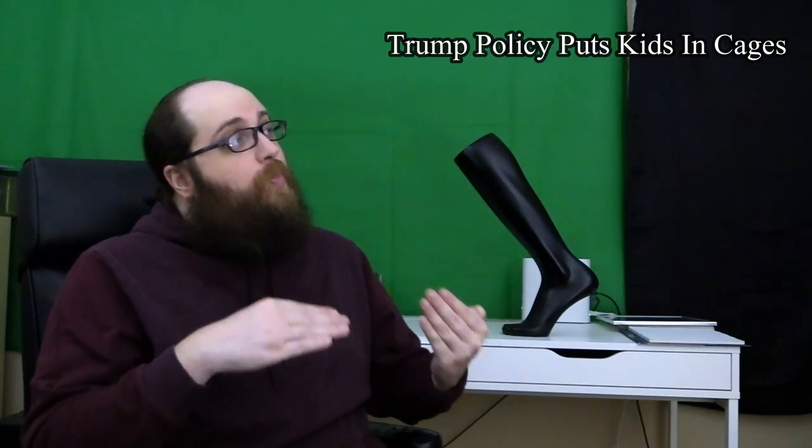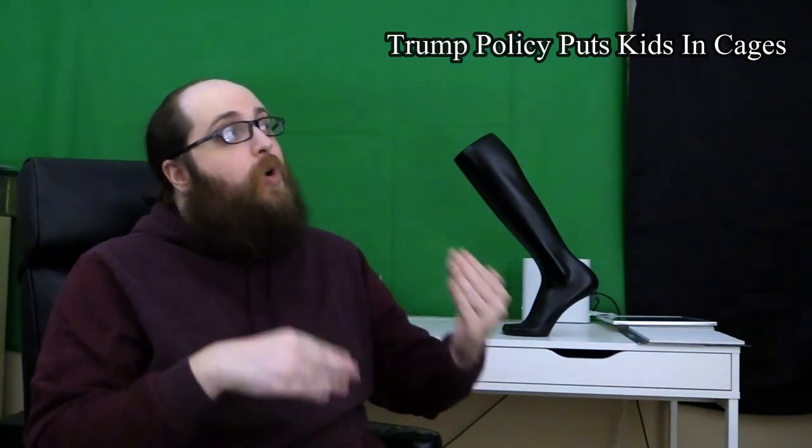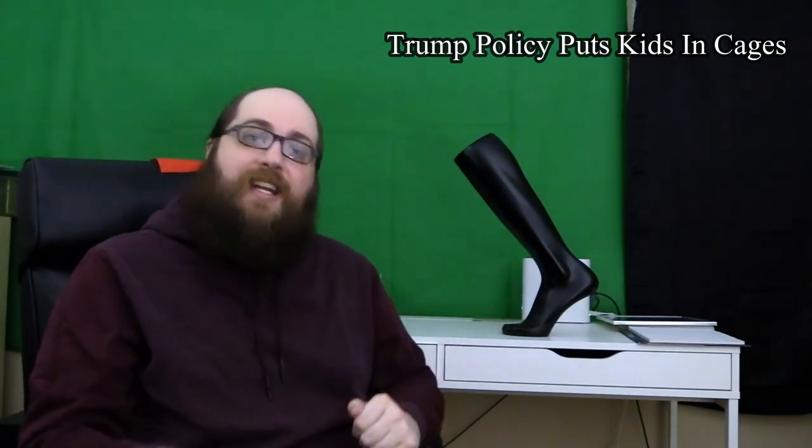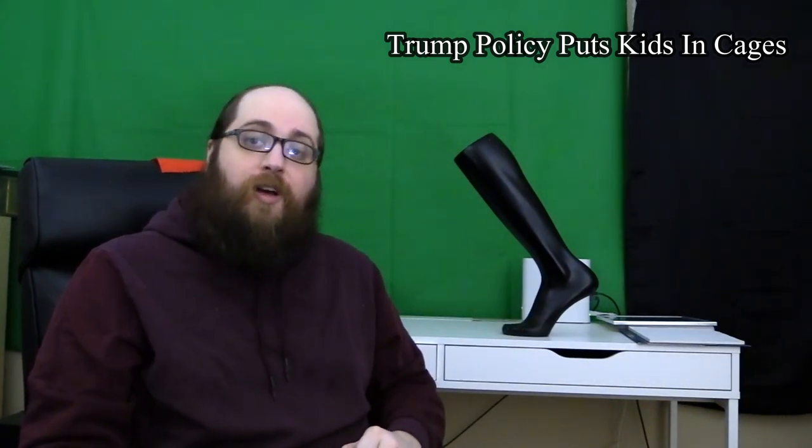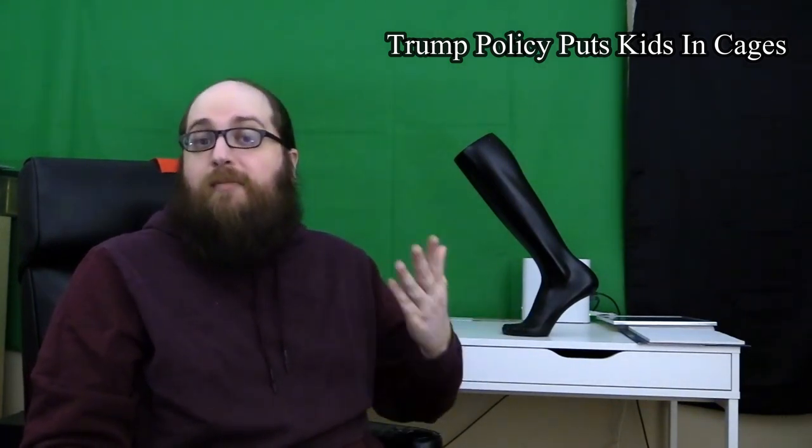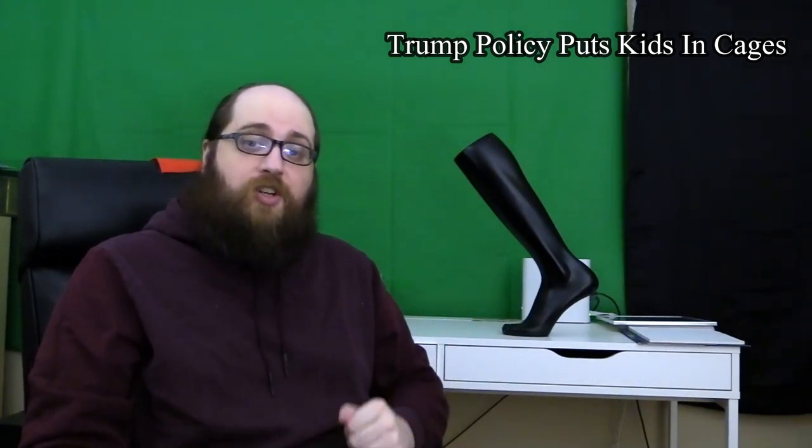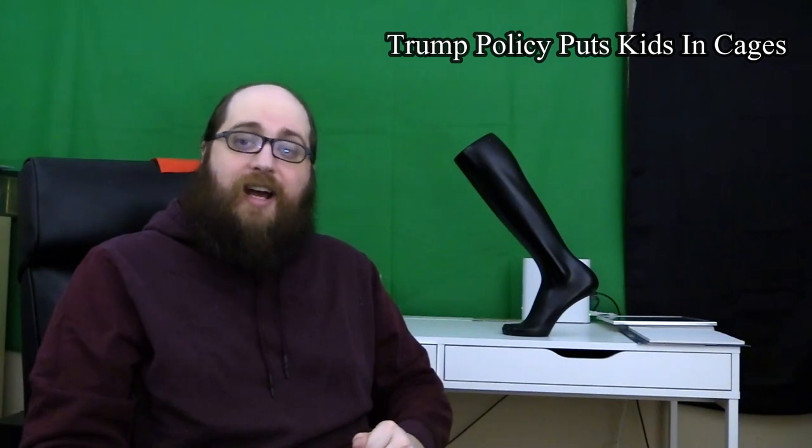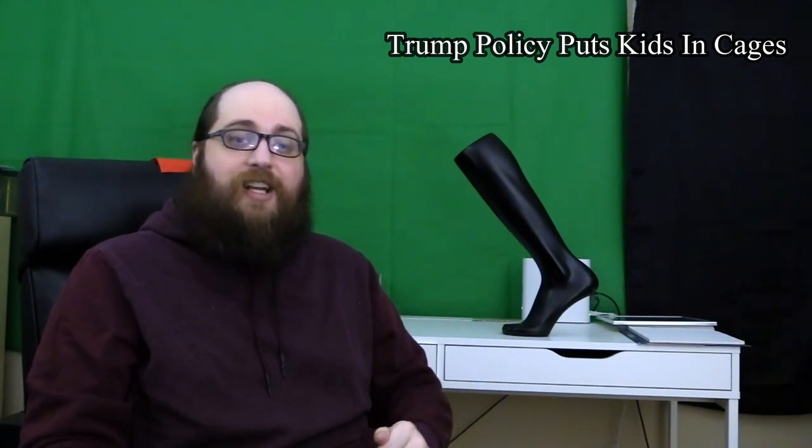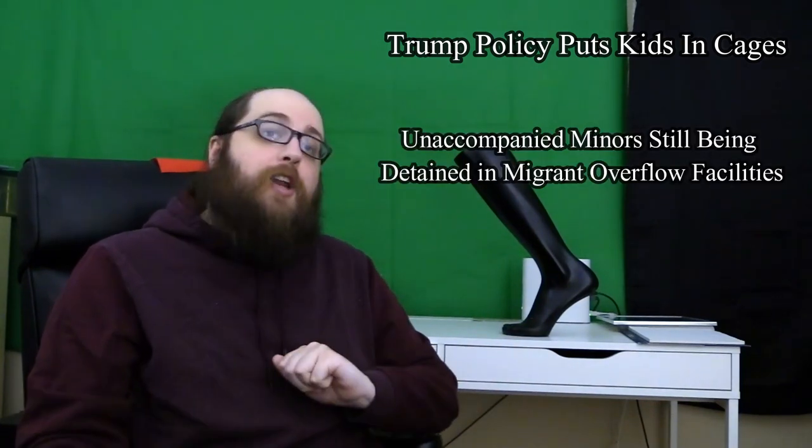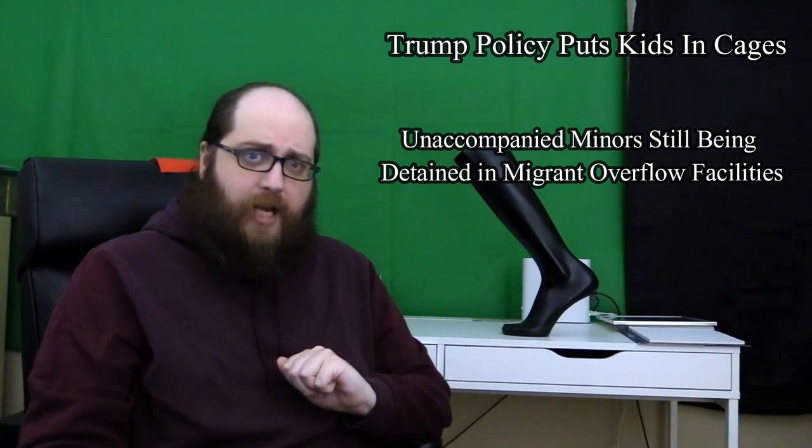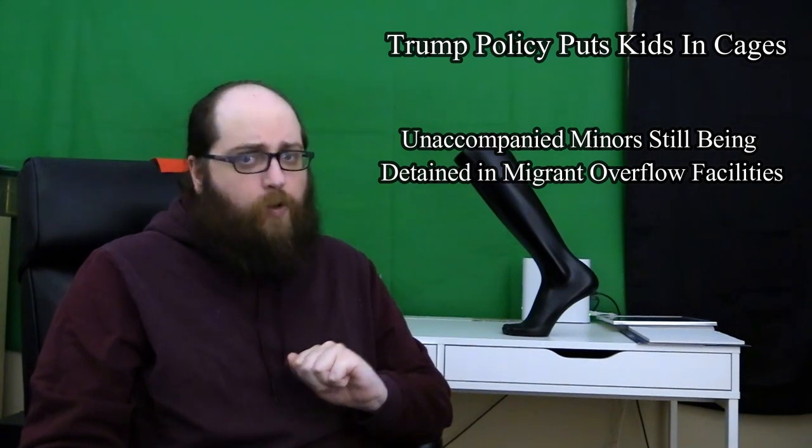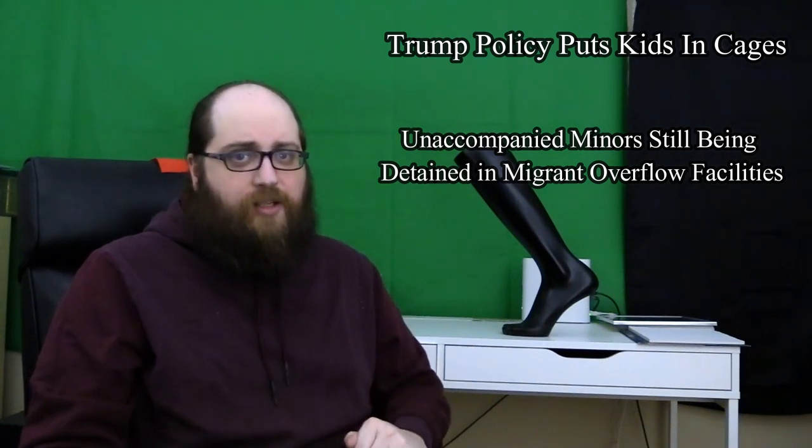Now that Biden is president though, those same news networks are running headlines that say things like unaccompanied minors still being detained in migrant overflow facilities.